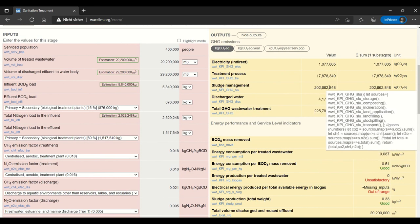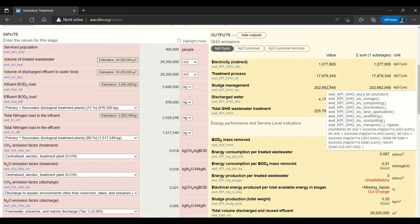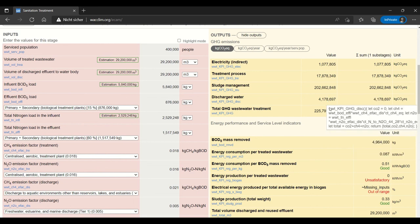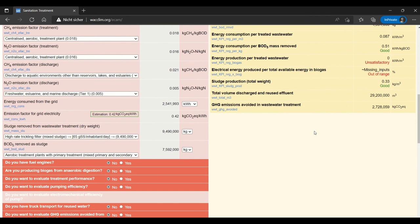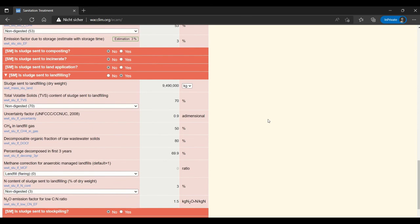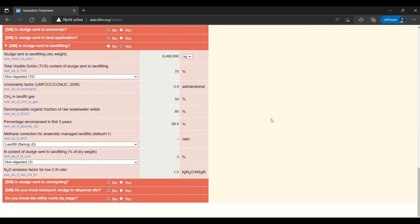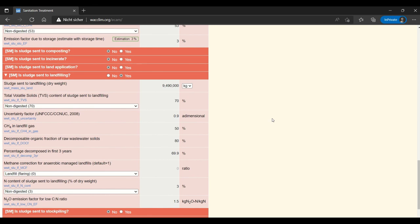Great now we filled out the landfilling section. And we can see up here that our emissions are actually relatively high from sludge management. Landfilling is not the best option in terms of greenhouse gas emissions. But you also have the other options here.